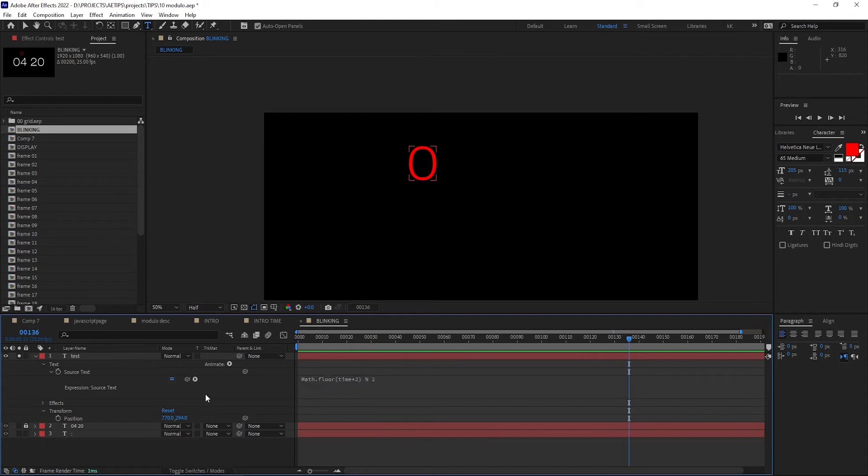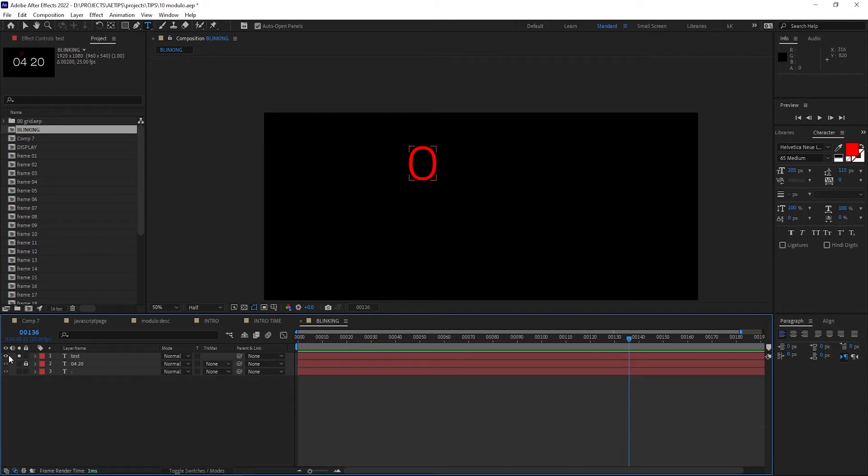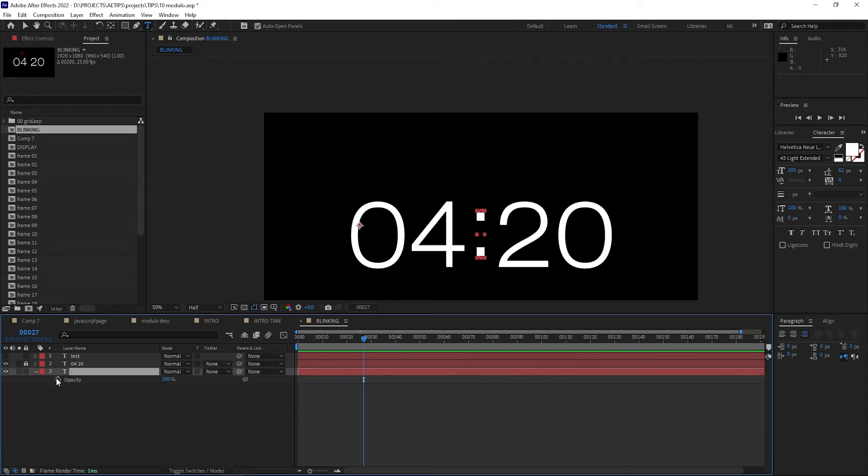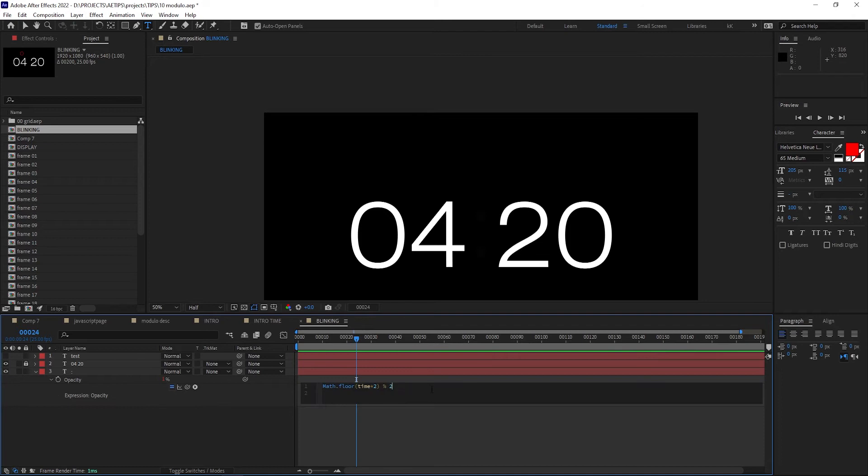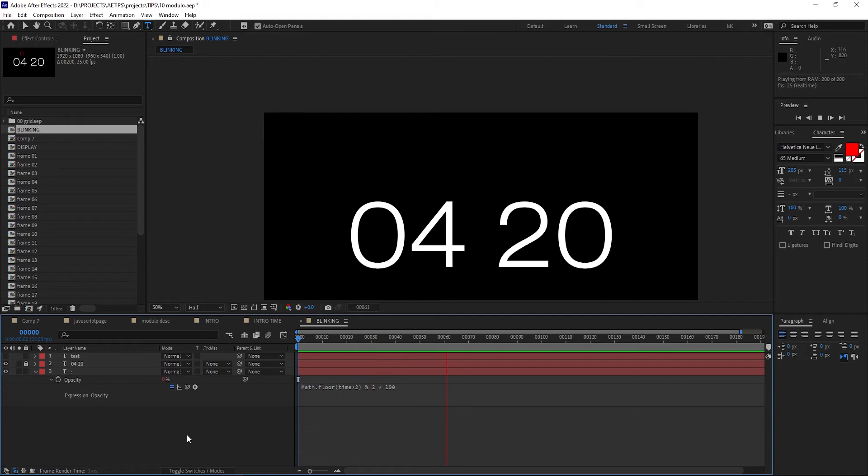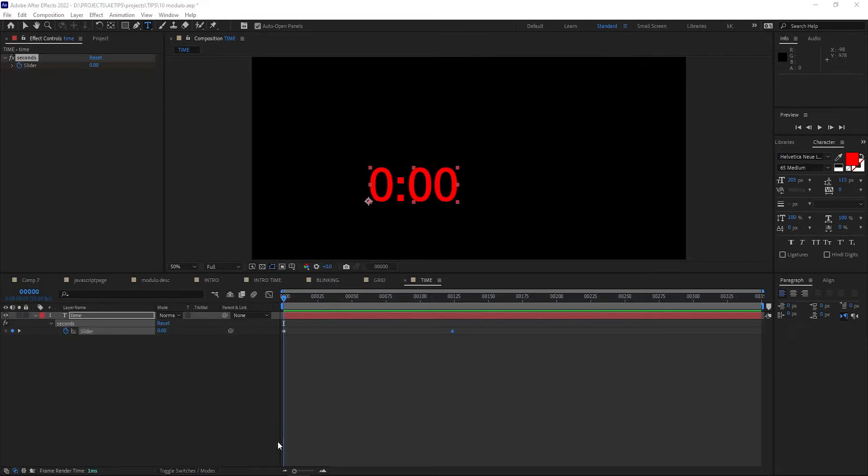Let's now copy the expression and paste it into the opacity parameter of the thing we want to blink, and now the only issue is the opacity is going from 0 to 1, so let's multiply it by 100, so it goes from 0 to 100. Now you have a blinking setup that will keep looping forever, and you can change the speed easily.